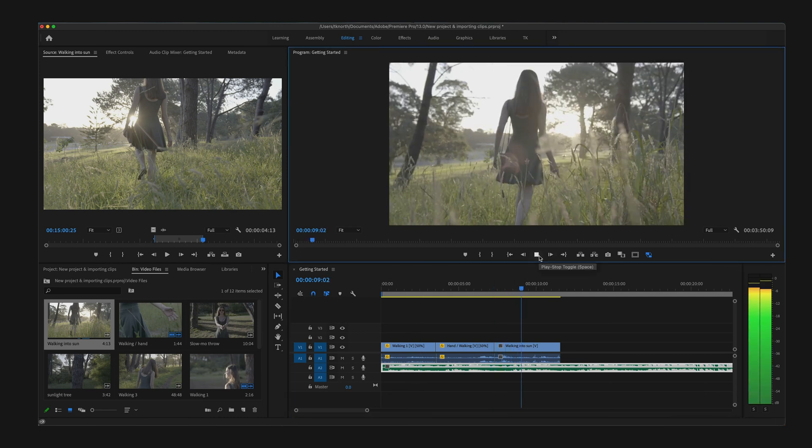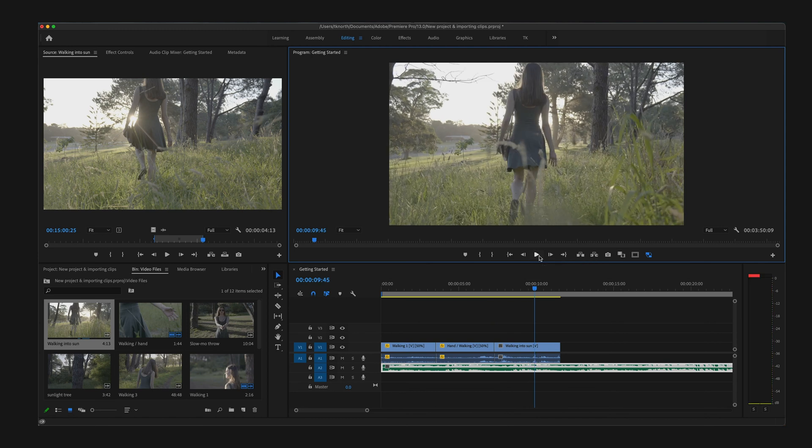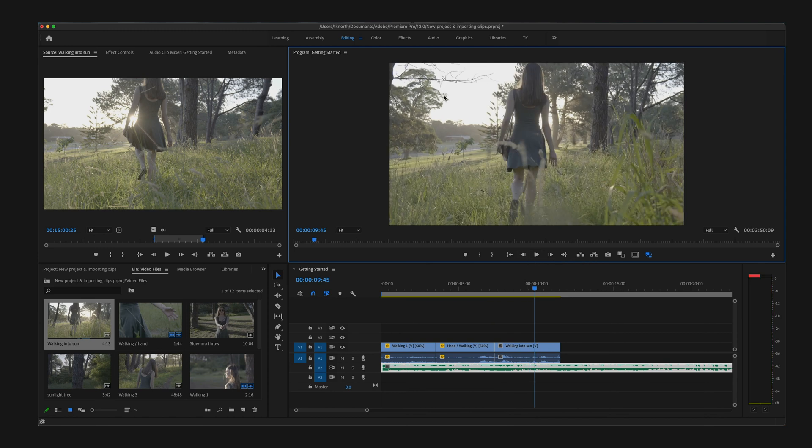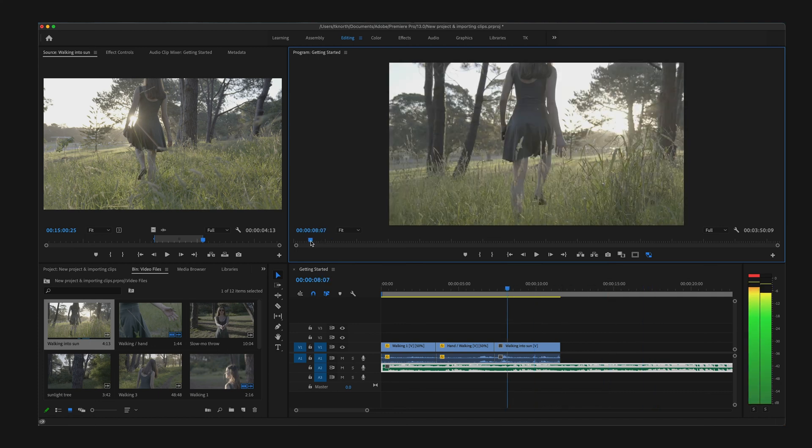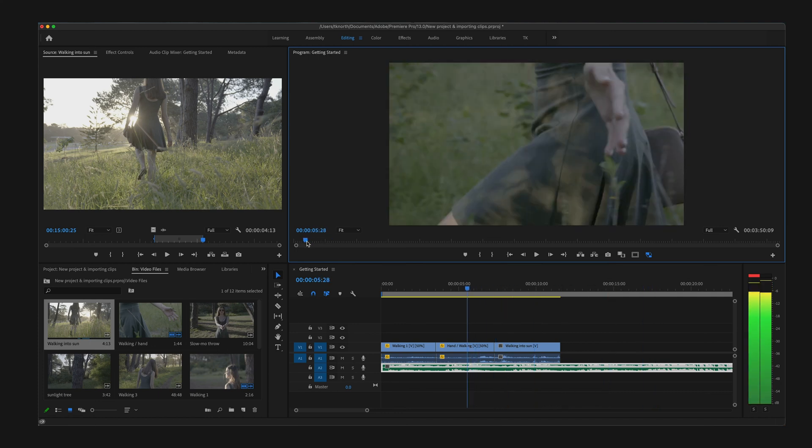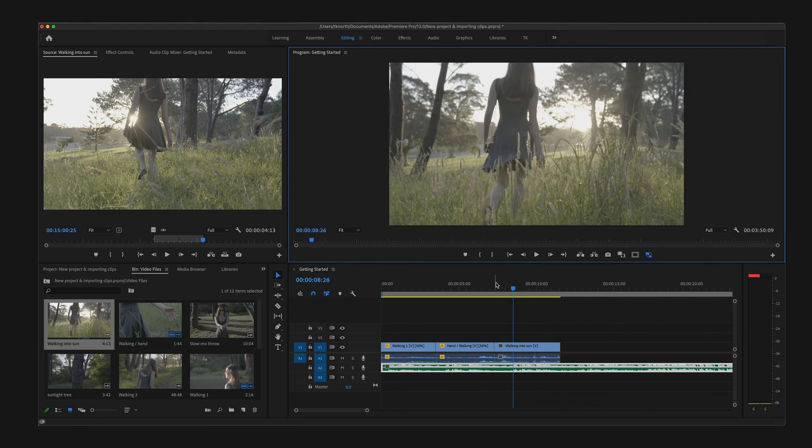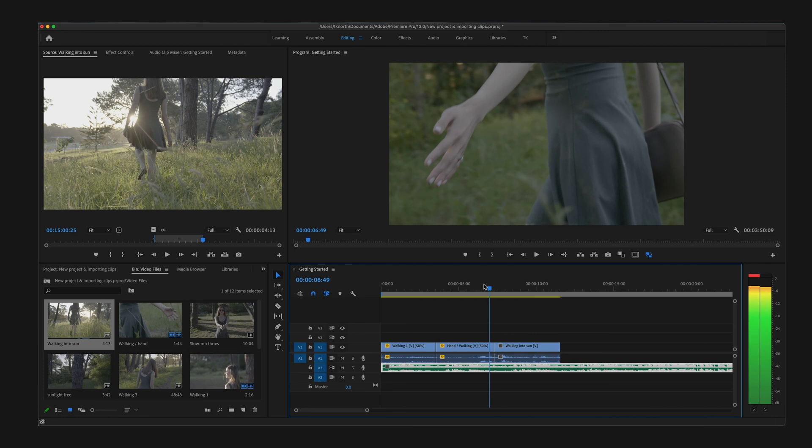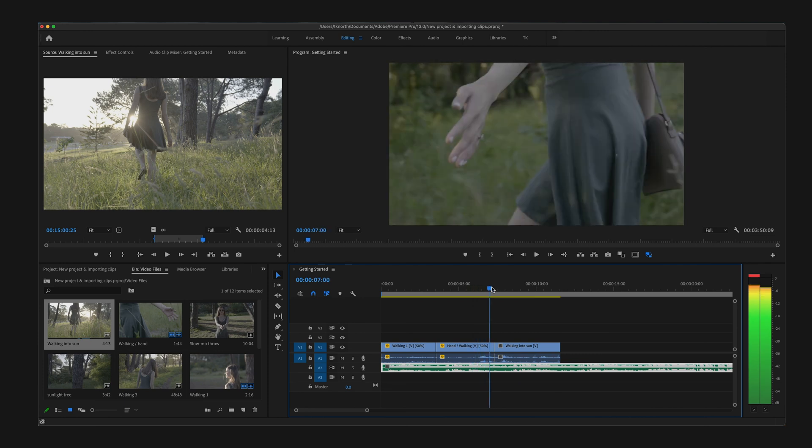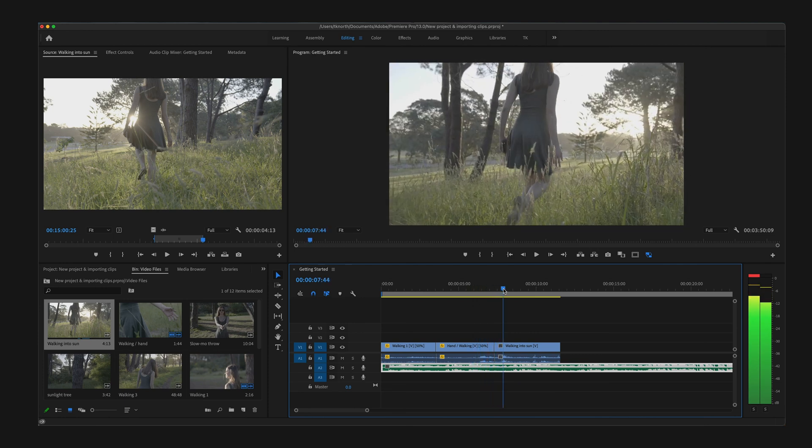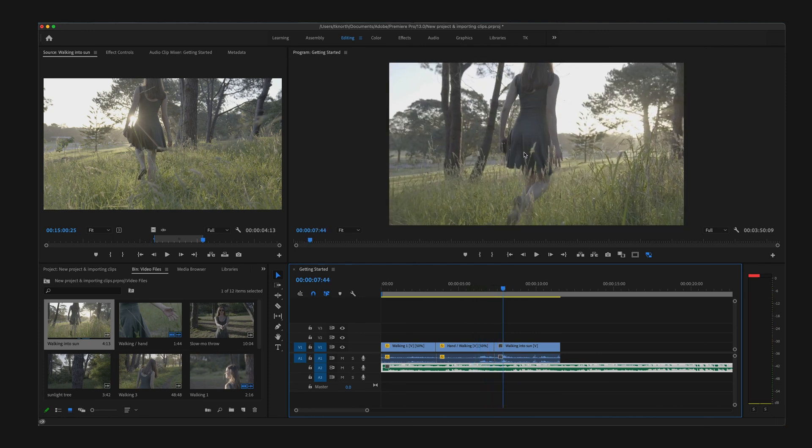Over to the right is the Program monitor. Here it will play your sequence from the timeline. The Program monitor playhead is synchronized with the playhead in the Timeline panel. As you can see, if I scrub across, you will see the timeline moves with the Program monitor.